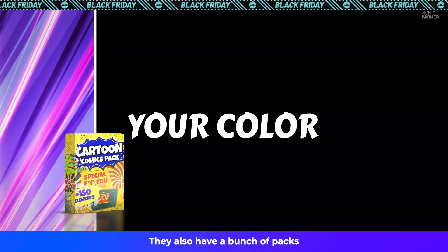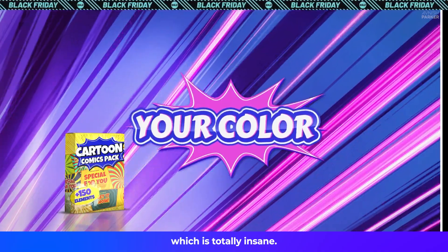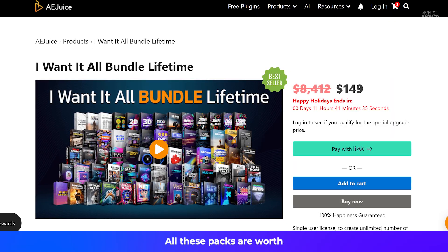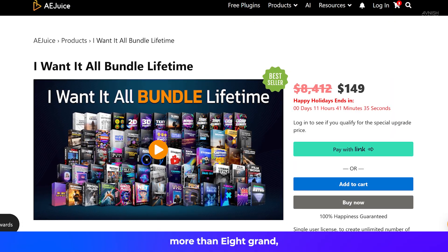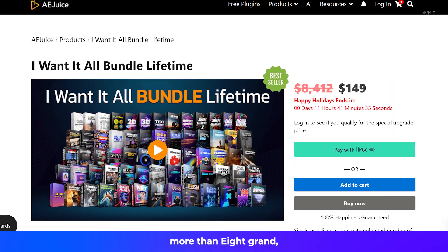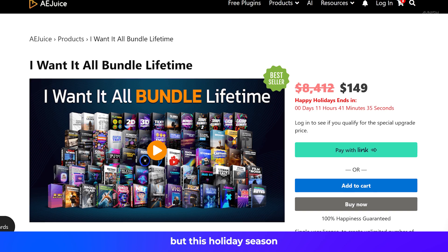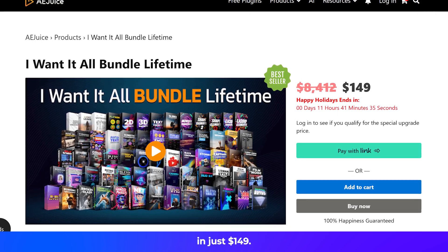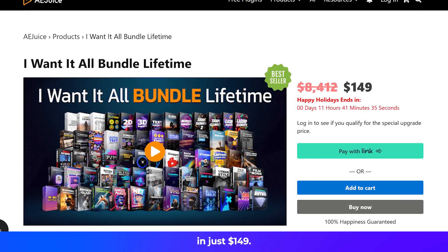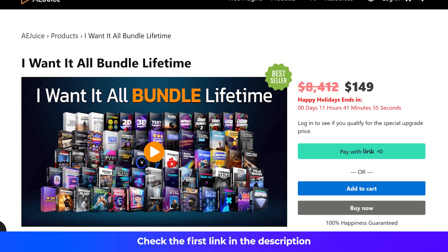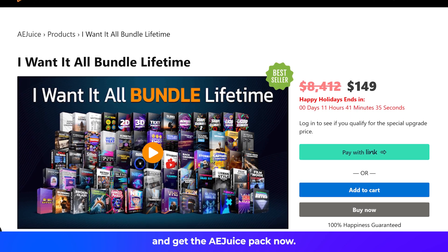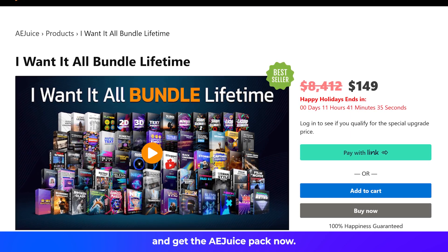They also have a bunch of packs which is totally insane. All these packs are worth more than eight grand. But this holiday season, you can get all of them in just one ninety-nine. Check the first link in the description and get the AEJuice Pack now.